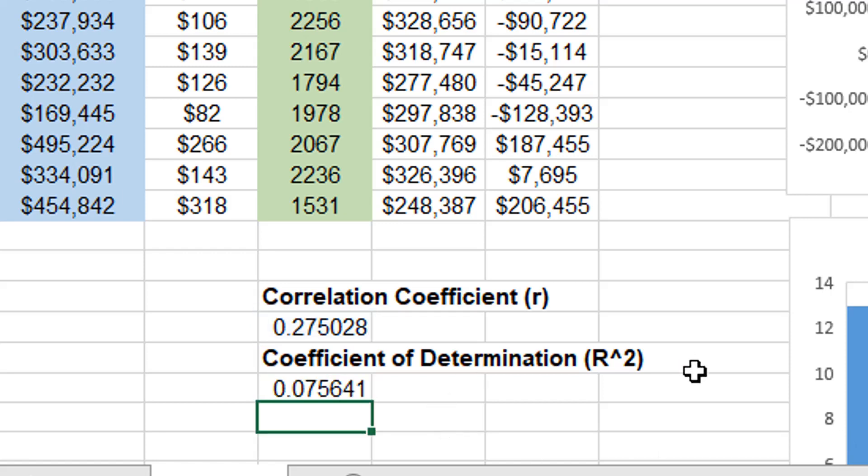The coefficient of determination is a way of quantifying how much of the variation of the Y variable is explained by the variation of the X variable. So as far as median listing price goes, the median square footage for the county can explain about 7.6% of that variation. So square footage is a factor in the listing price, but it's certainly not the only factor. There are other factors that go to explain how come there's so much variation in listing prices. Well, square footage can account for about seven and a half percent of that variation. That's what the coefficient of determination tells you.